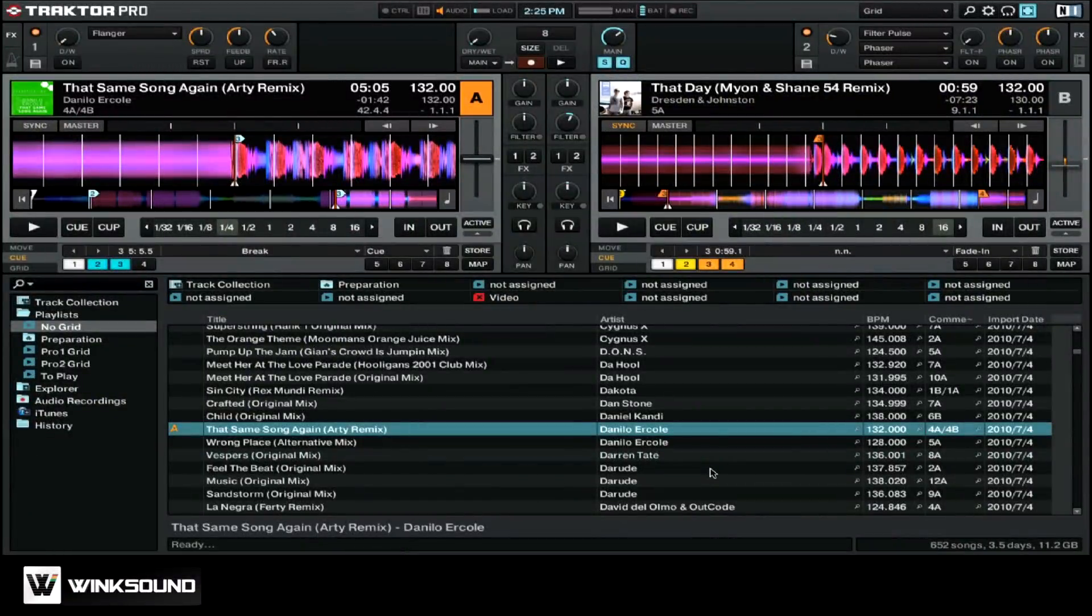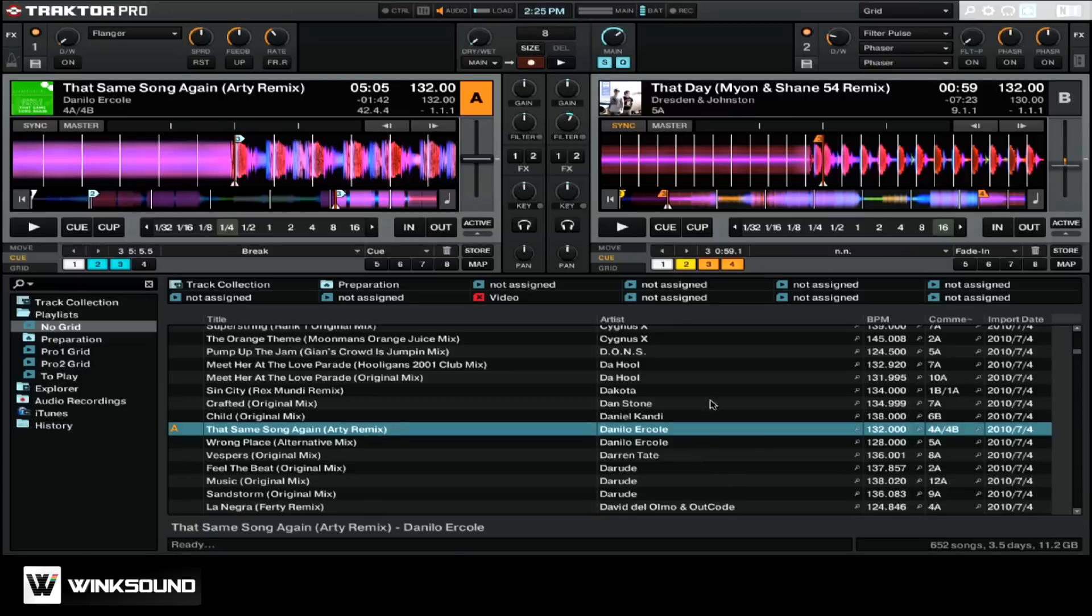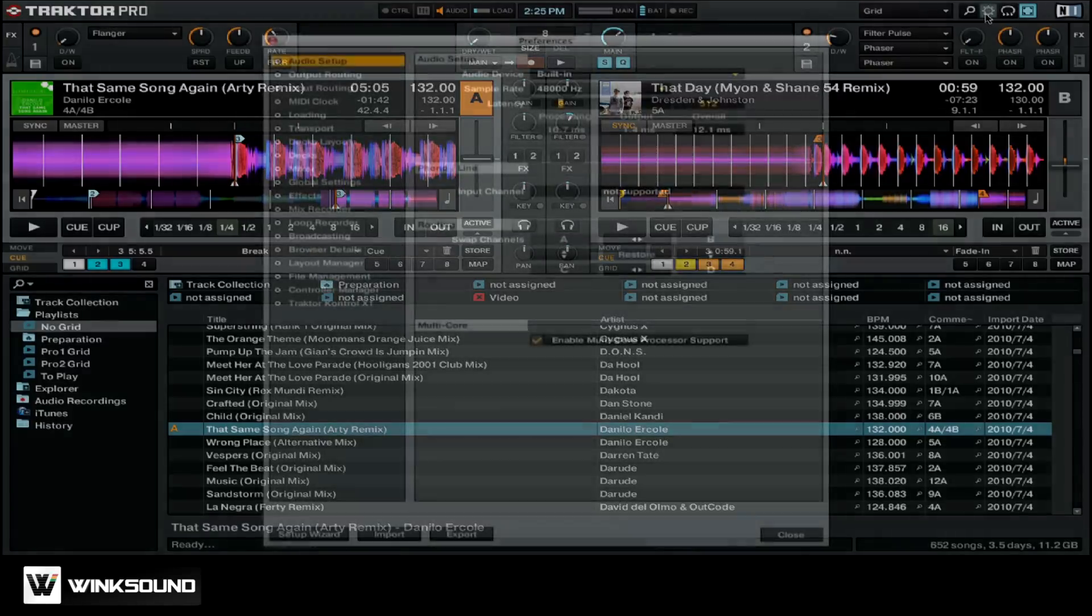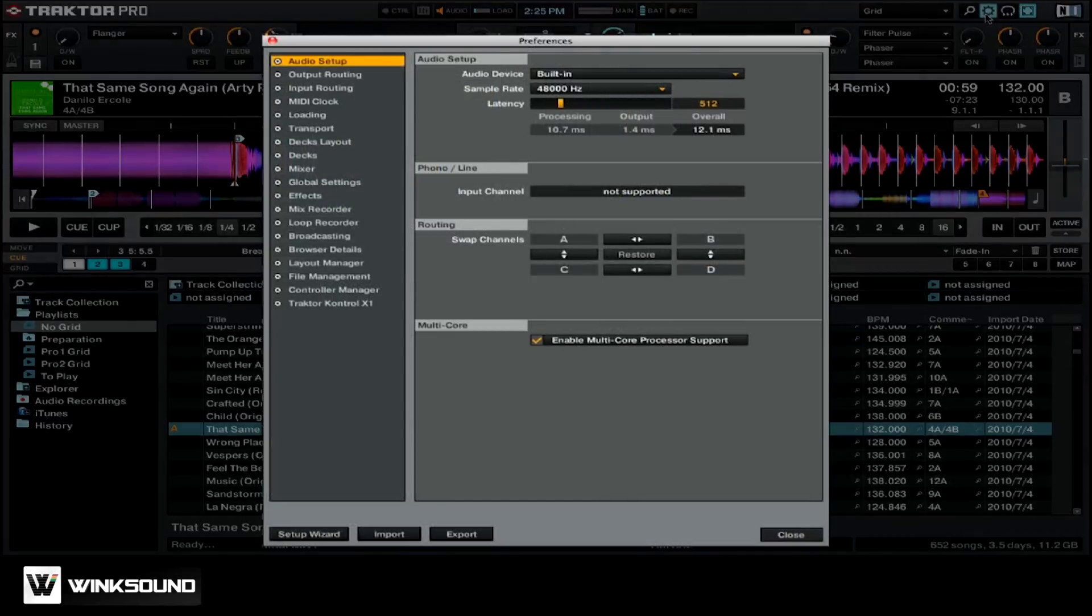Let's start by opening up the preferences. To do that, click on the cogwheel icon near the top right of Traktor Pro 2's interface. You're going to want to make sure that you start on the Audio Setup tab, as this will allow you to select the proper audio device.